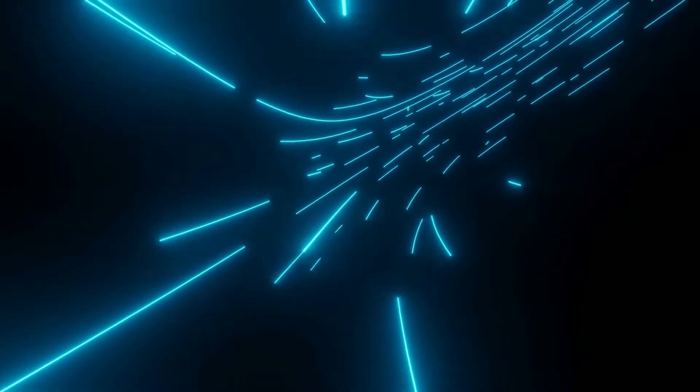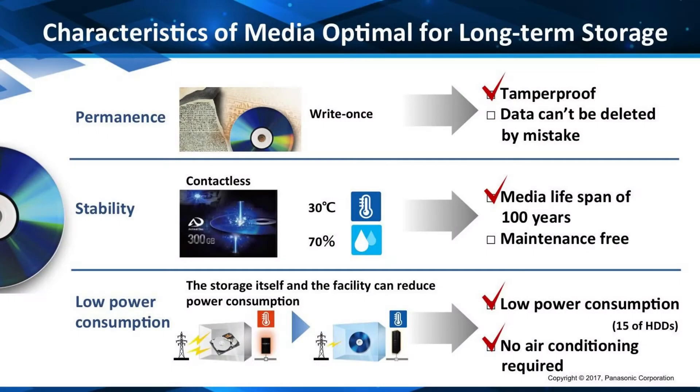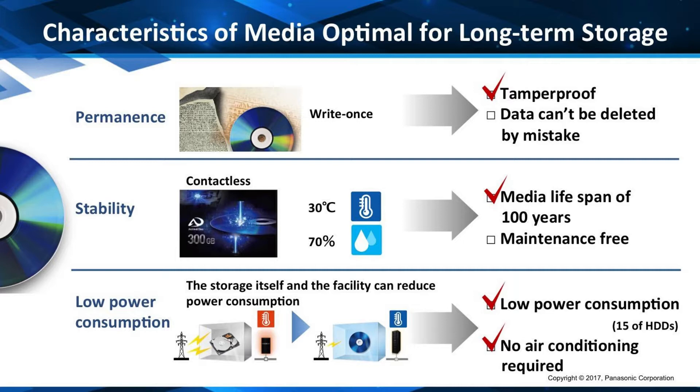Some of the characteristics that separate one storage medium from another are things like how much data it can store, how tamper-proof they are, their average lifespan, and how much power is needed to keep the data from degrading. This is really a fascinating and a major technology breakthrough.